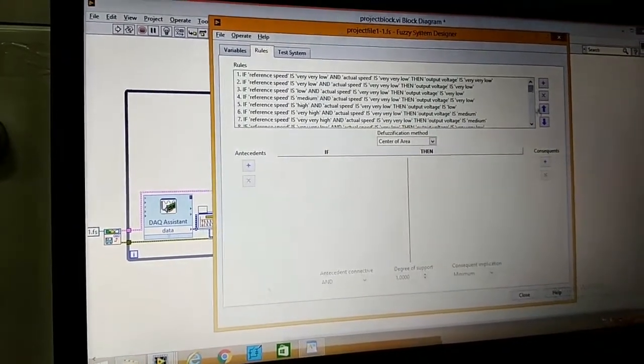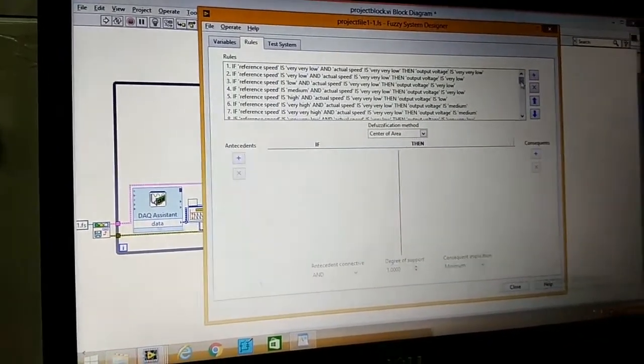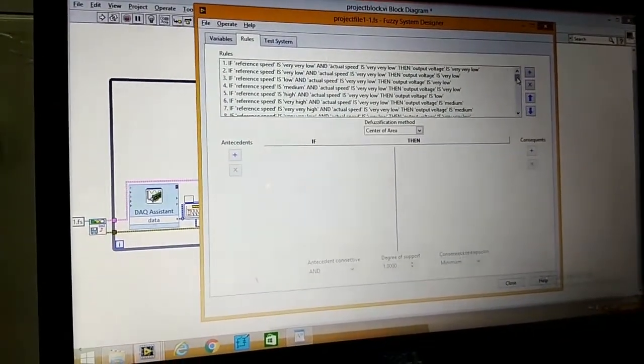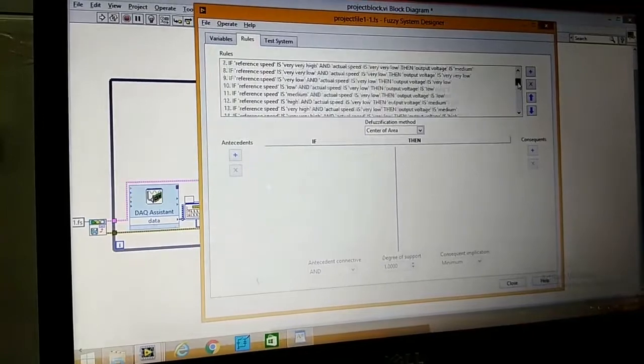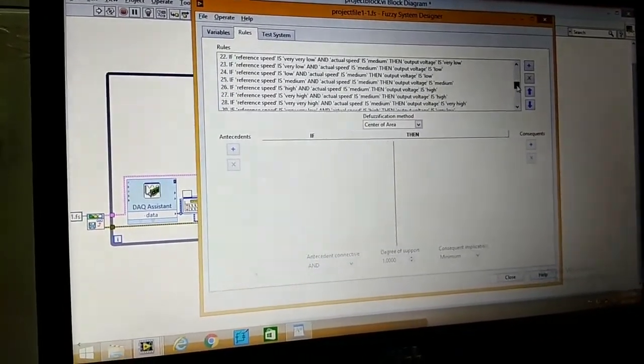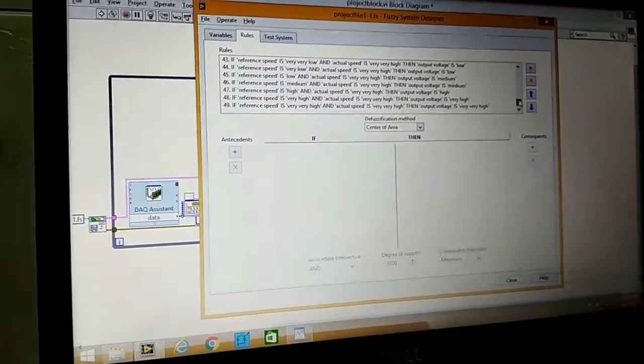And these are the rules. According to the data, the rules have been written. There are 49 rules.